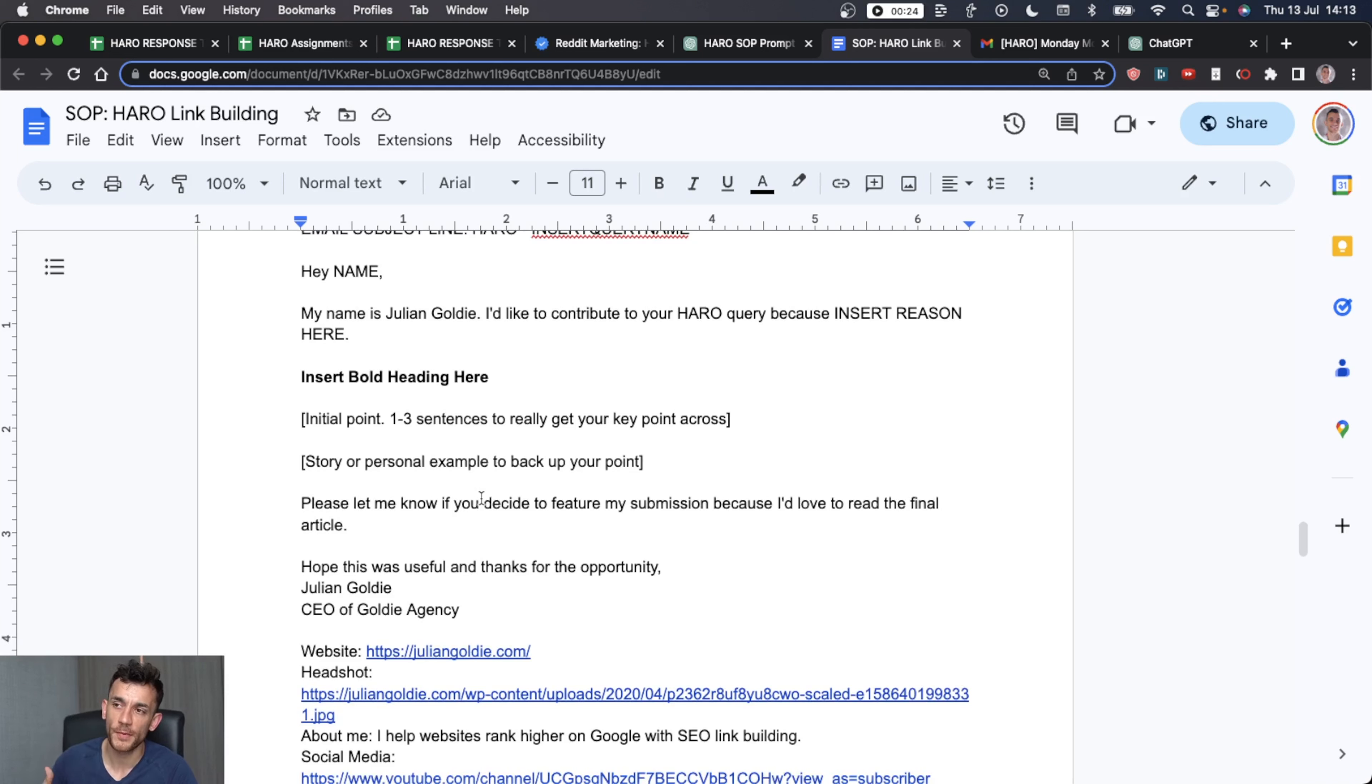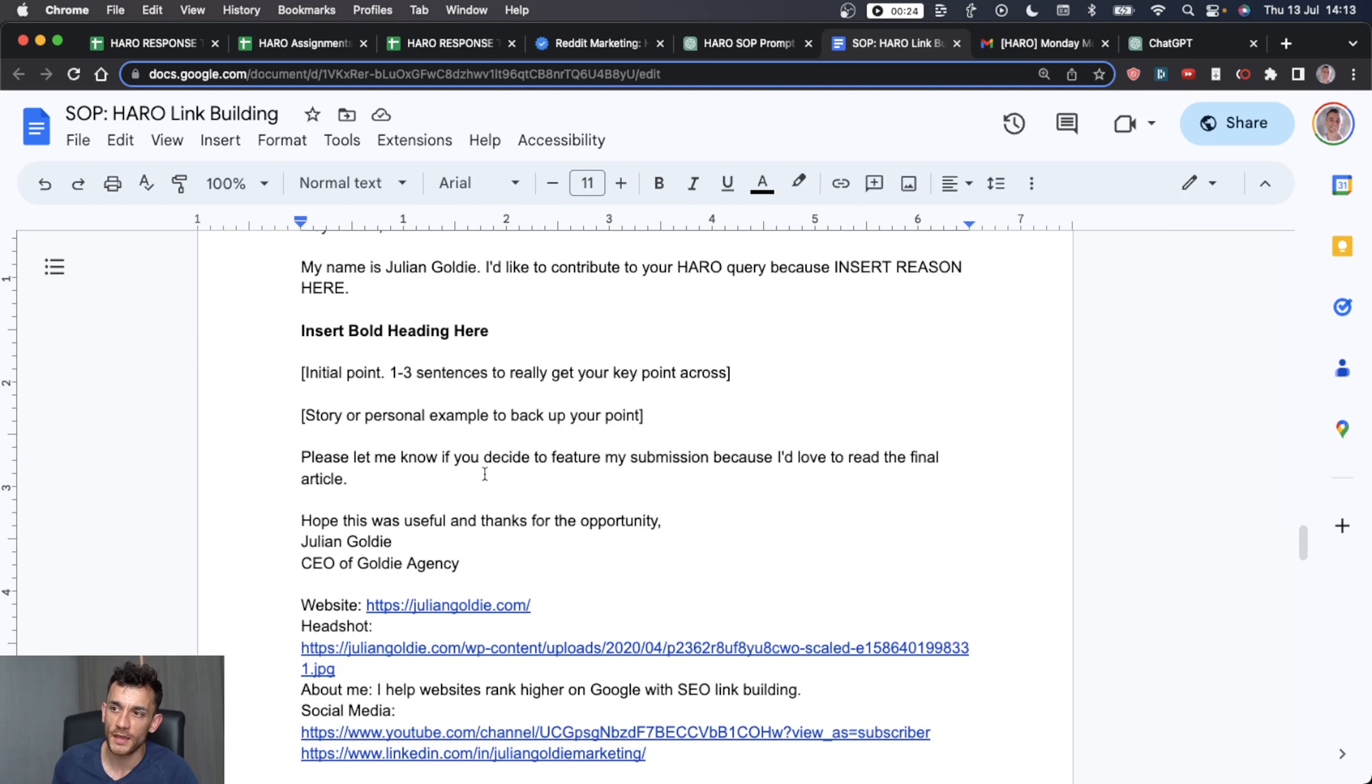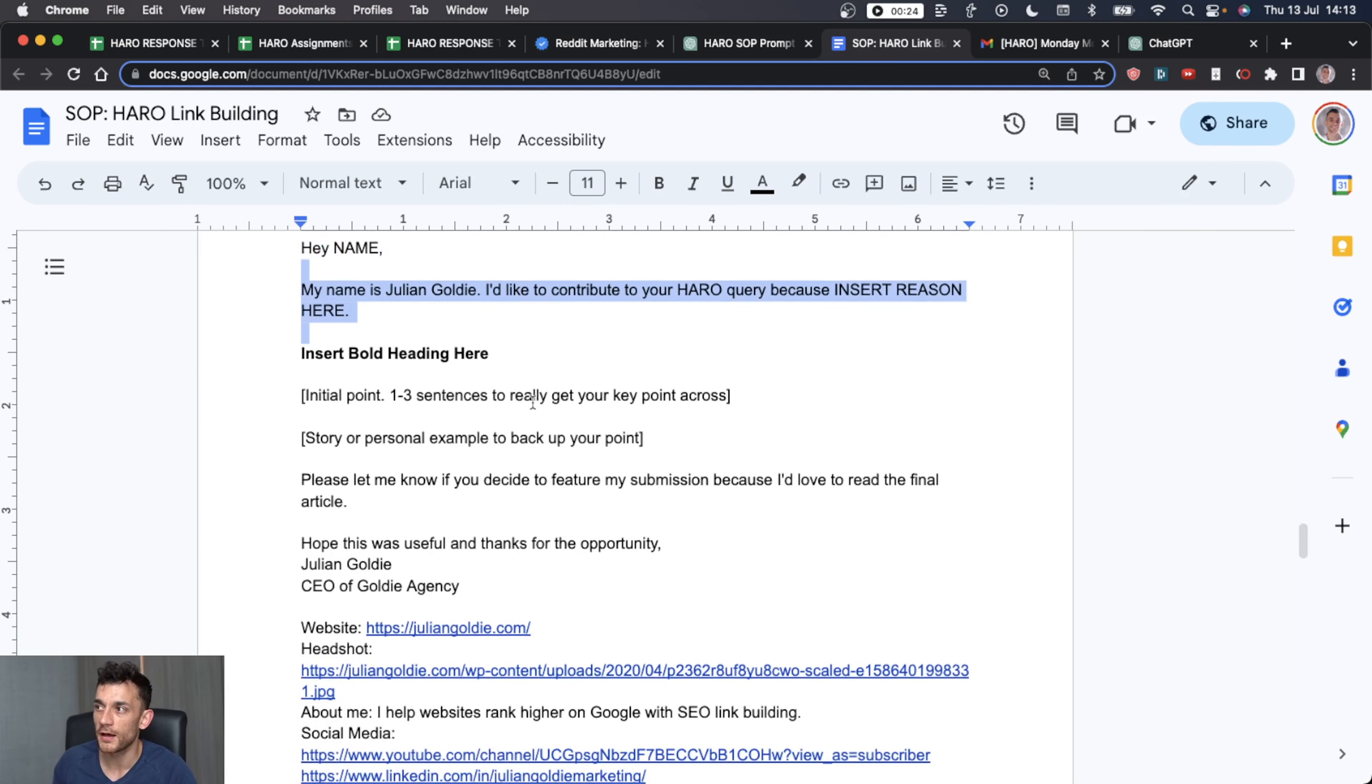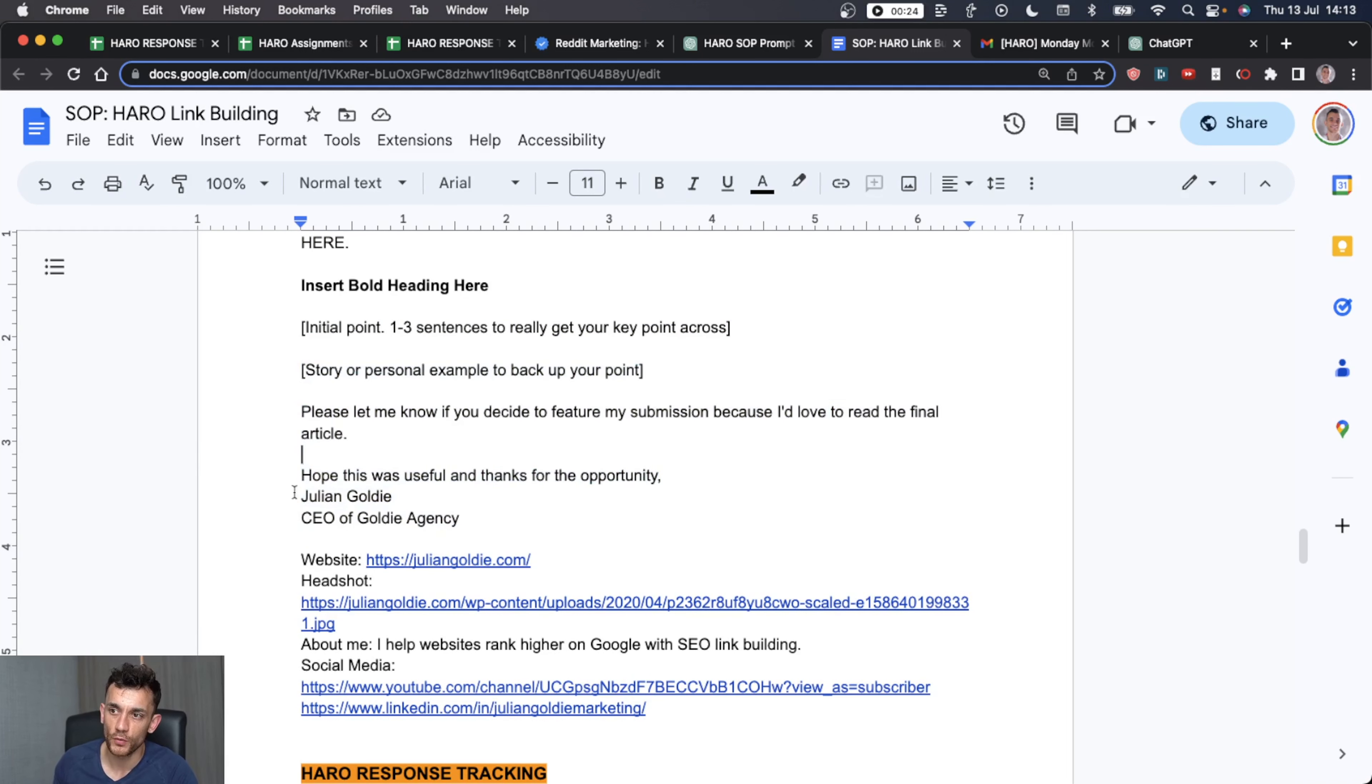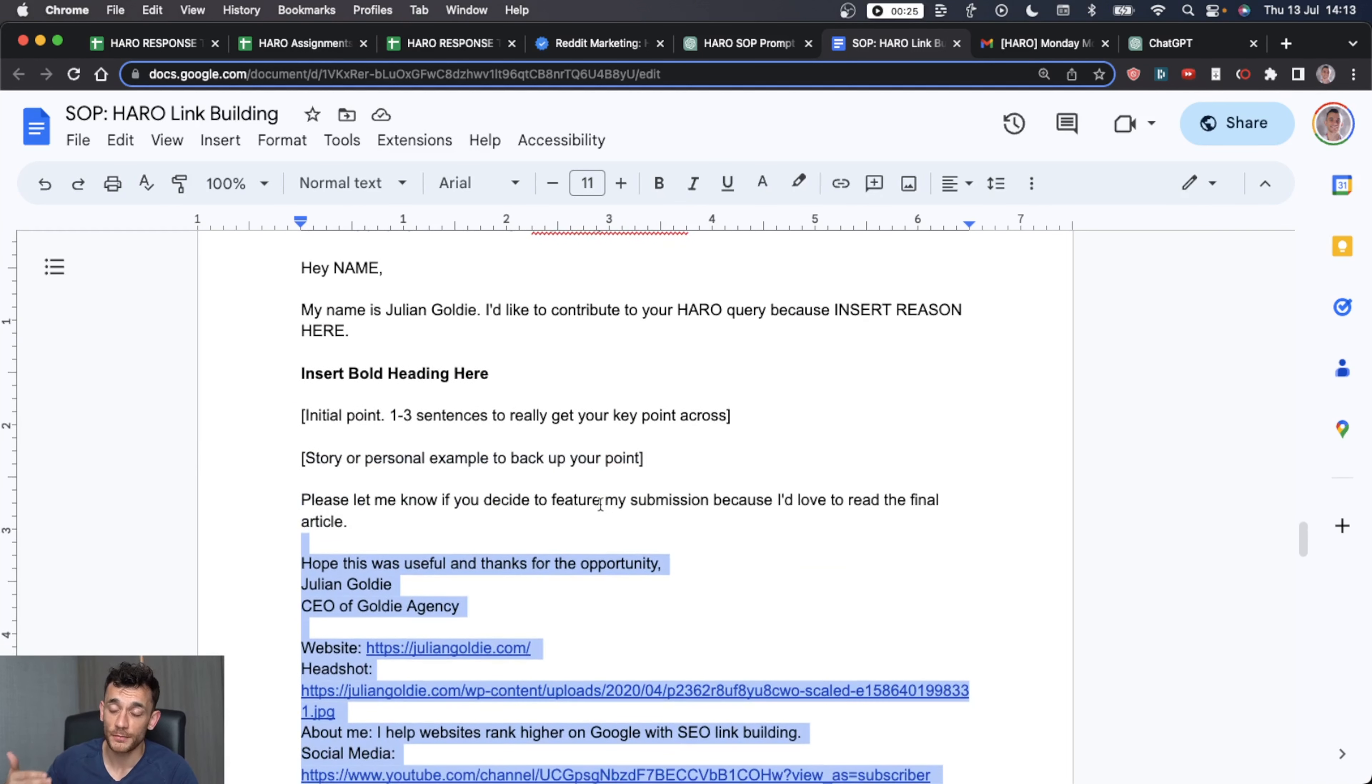Now, typically, the format of submitting that HARO response to journalists is going to be the same every single time. It's going to look something like this. It's going to be like, hey, my name is blah, blah, blah. I'm replying because blah, blah, blah. And then you insert your initial points, quick story, and then let me know, blah, blah, blah. And then all the contact information over there. That's going to be the same template for every single HARO response. And you would just personalize this with whatever information you want to submit to journalists, right?